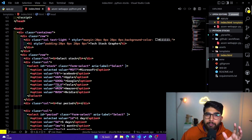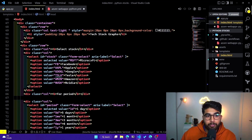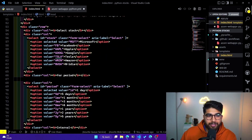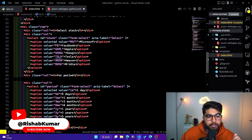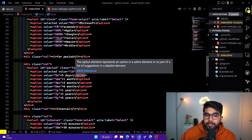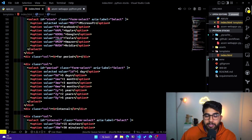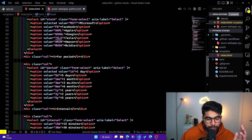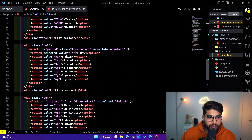I've listed a few options — I've only picked a few of the trending tech stocks. You can see there's a dropdown to select from: Microsoft, Facebook, Apple, Google, Tesla, Amazon, and Nvidia. I can add more, but these are the most interesting tech stocks right now. There's also a column for period, where you can select options from one day all the way to five years — five days, one month, three months, six months, one year, two years, or five years.